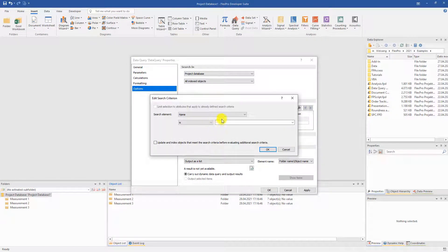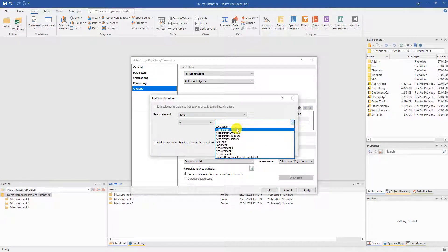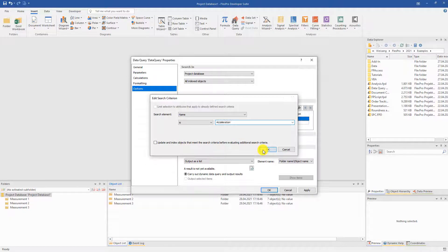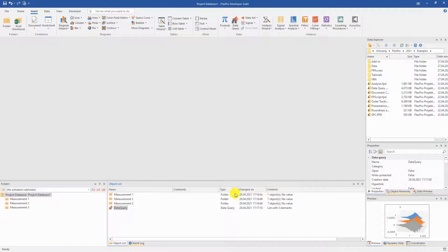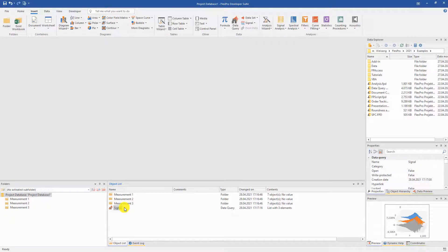FlexPro already determines a large number of characteristic values from the individual channels during import. The data query can search for these characteristic values. A simple case is the channel name. We now search for it and get an element that represents the acceleration channels for all measurements.